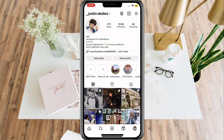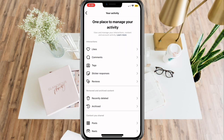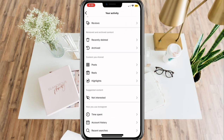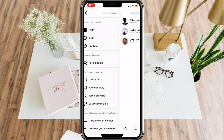Click the three lines in the upper right corner and then select Your Activity. Now scroll down until you see the 'How You Use Instagram' section and click Recent Searches.